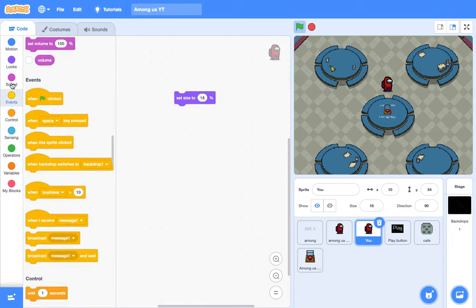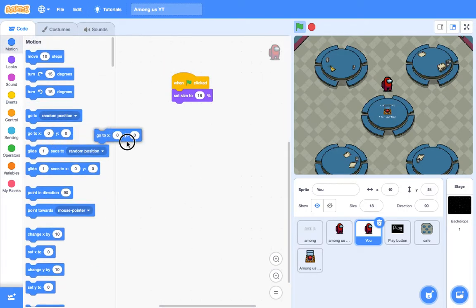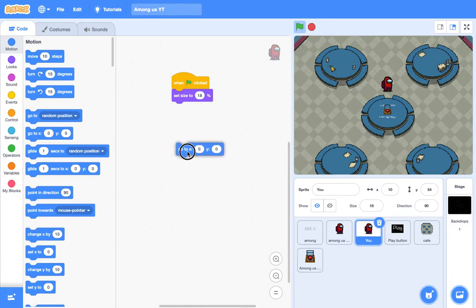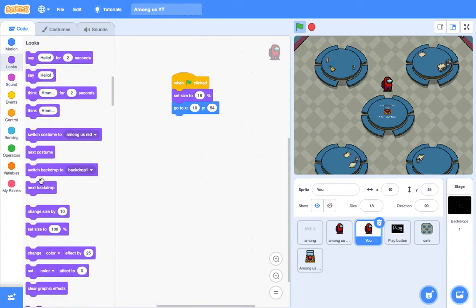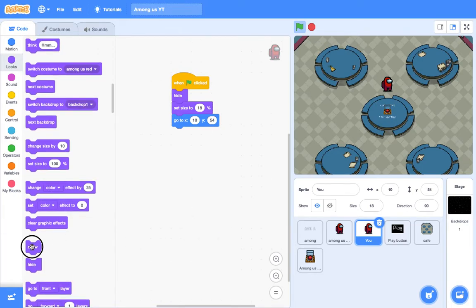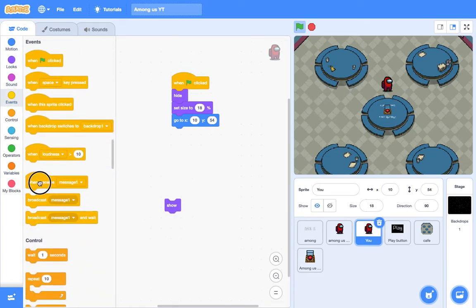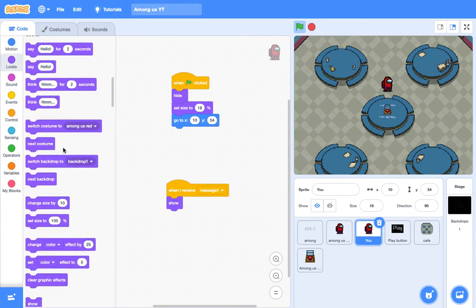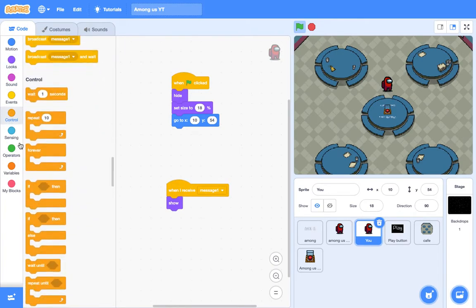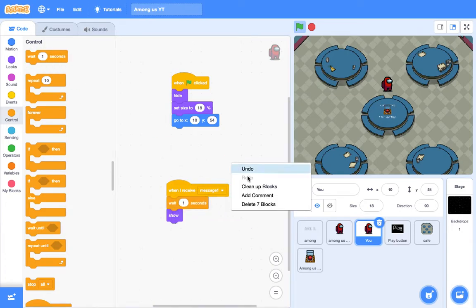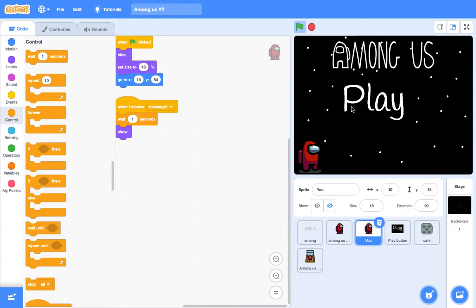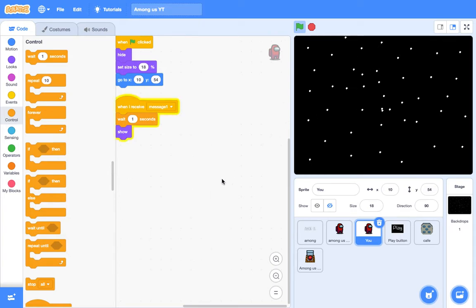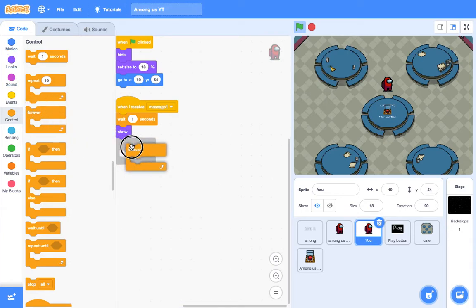Okay, and I want them to start at the top. Okay, so when clicked, set size to 18%, go to whatever it is now. So let's see, X, Y 54. Okay, and we also want it to hide. And then we get the show block. And then when I receive message 1, wait one second and show. Okay that's good. Let's test that out. Okay that works. Okay now we're going to get a forever loop.